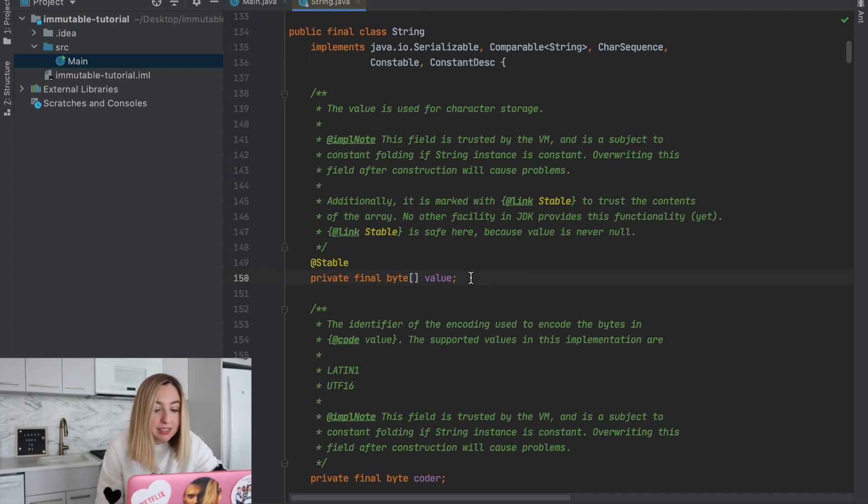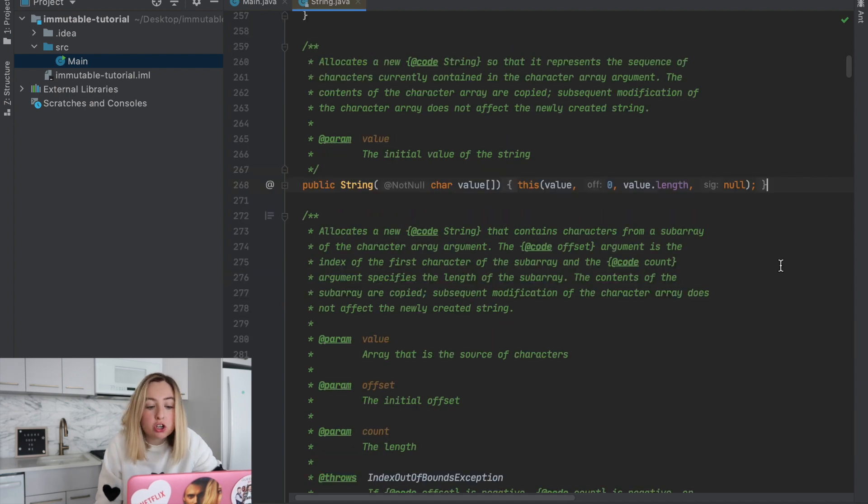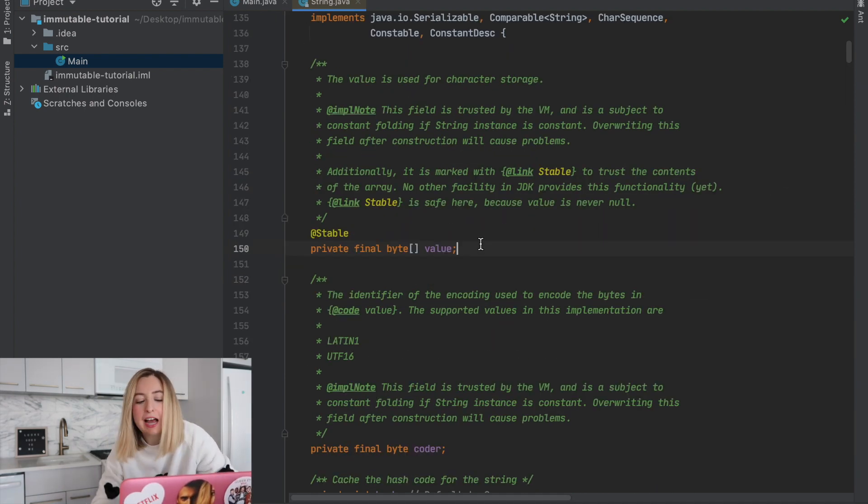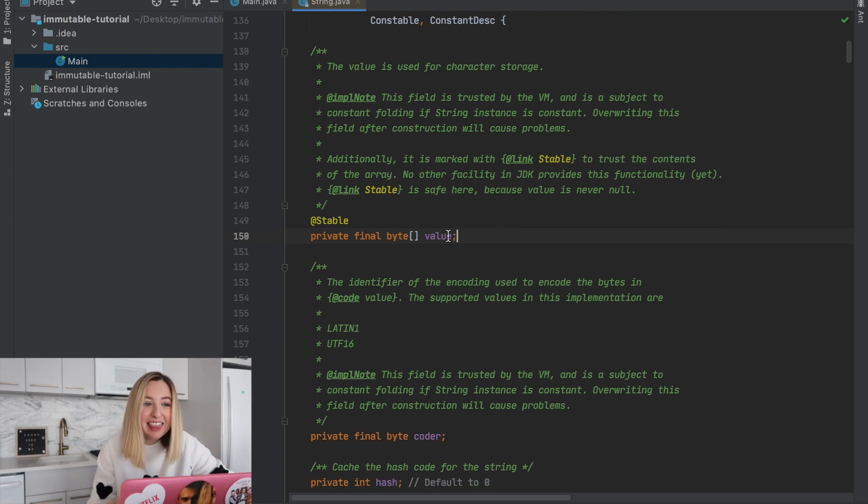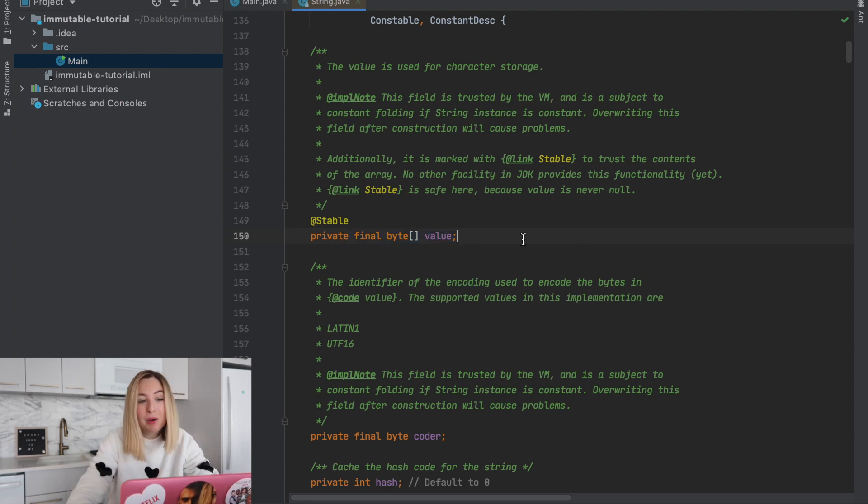Inside of this class, we can see that the value array is what maintains the string data structure. When a string is created, data is put into the value array. If we look at the attribute again, it has the keyword final. This keyword forbids us from changing the reference that this variable holds.